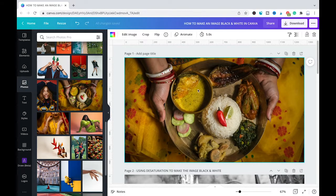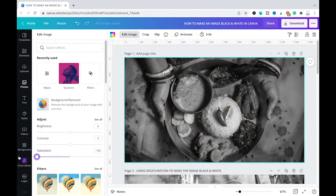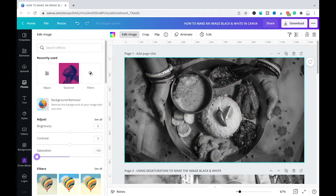I will make sure it is selected, go into edit image, put the saturation to minus 100. And as you can see we have our black and white image. Now the second method to make a picture or image black and white in Canva is to use the grayscale filter.